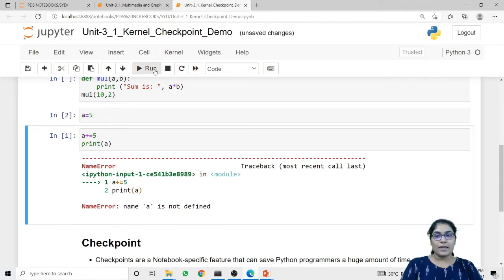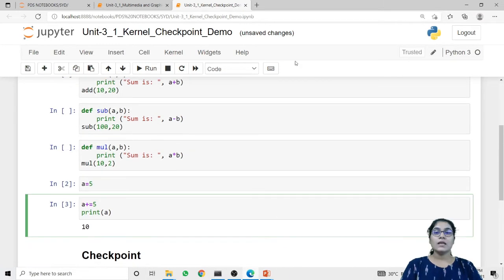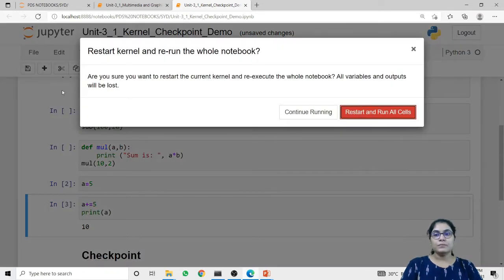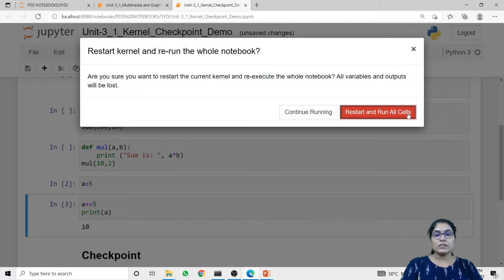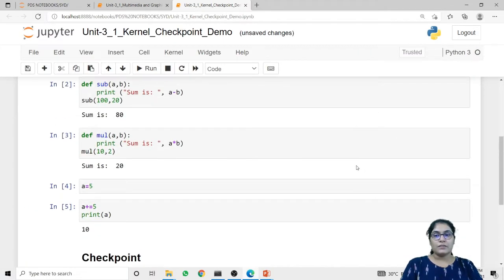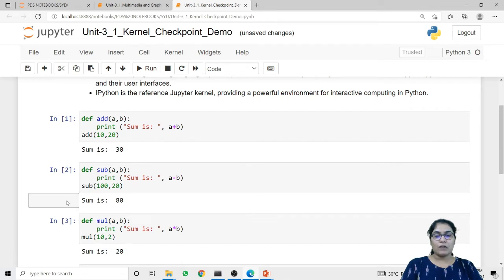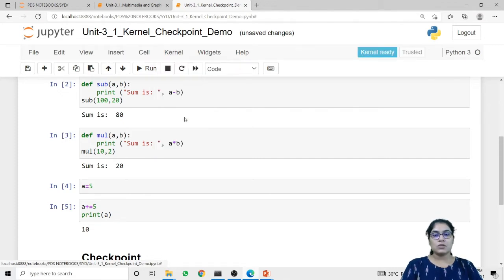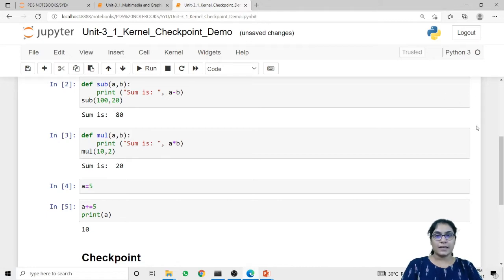So first I have to run the code and then only I can get the output for the next cell. The next option is 'Restart and Run All'. When I execute this, it shows a pop-up asking if you are sure you want to restart the current kernel and re-execute the whole notebook, because all variables and outputs will be lost. After restarting and running all cells, one by one all the code is executed and the output appears. The last option in kernel is 'Reconnect'. If you want to reconnect with the kernel, choose this option and it will reinitialize the connection with the kernel.